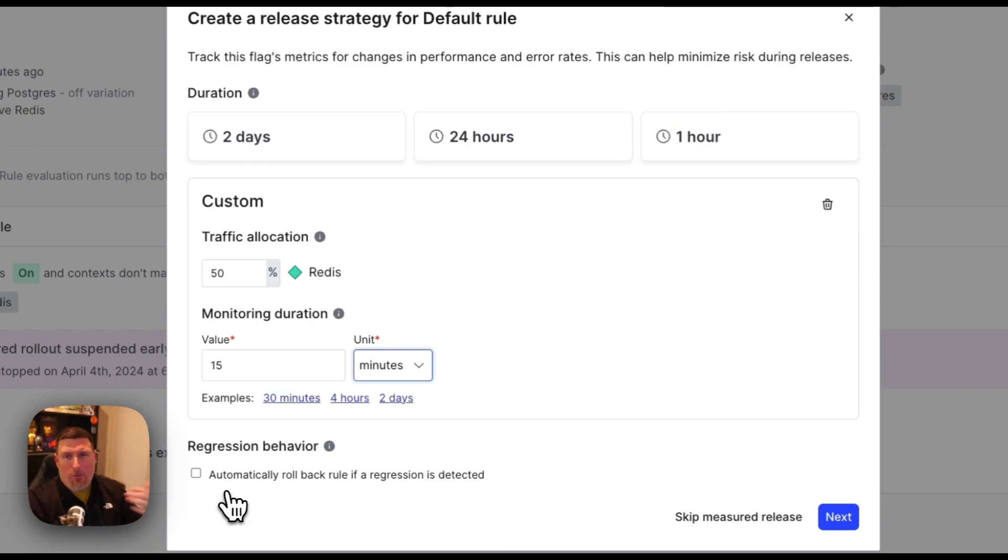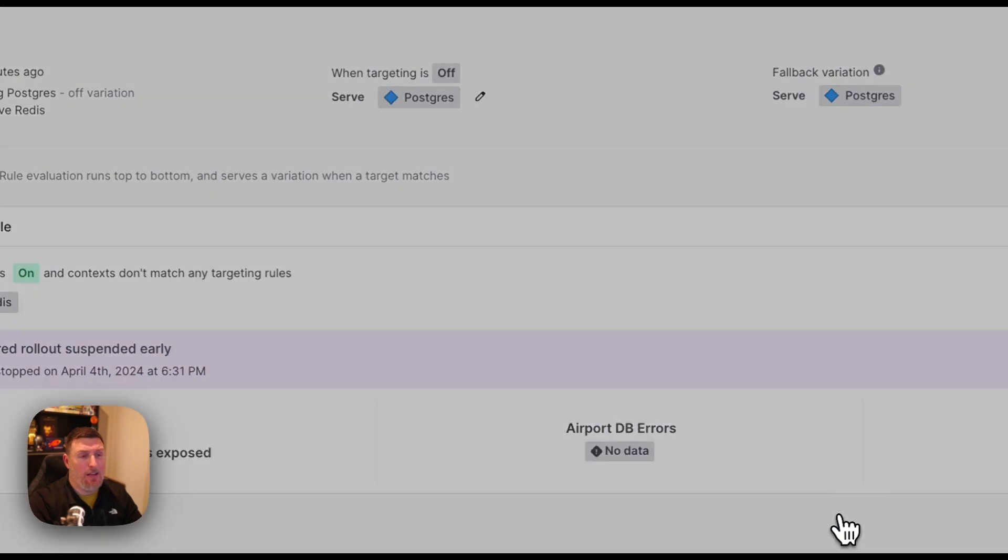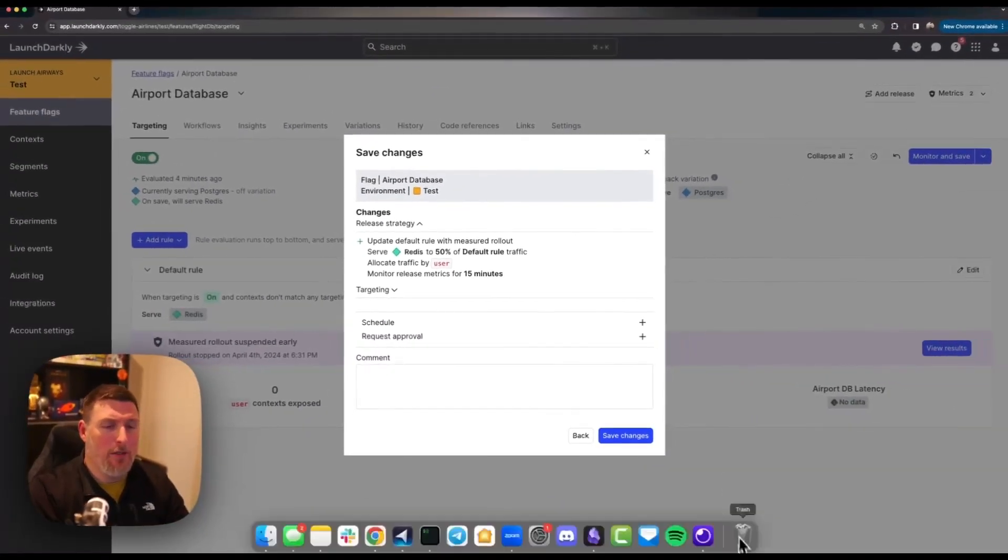In my case I just want to be notified by the system when this is happening so I can make a decision based on the data that's there. So I'll go ahead and select next but before I click save I'm going to start generating some traffic for us.